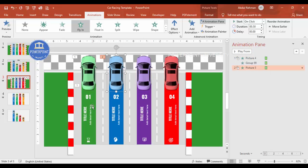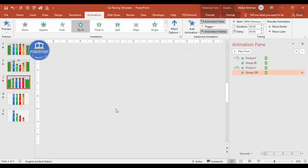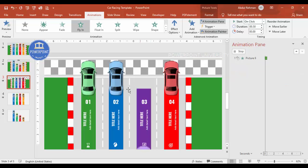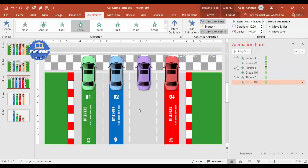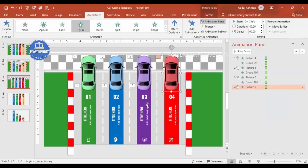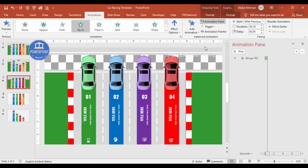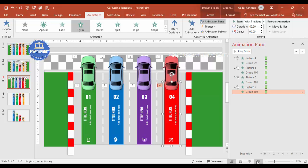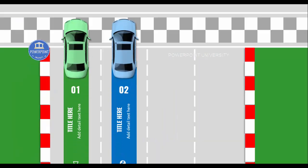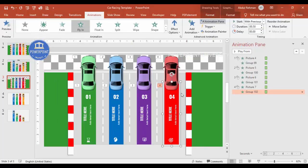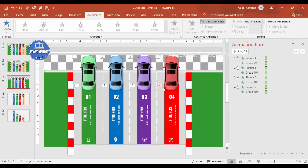I use the Animation Painter to copy the animation from the first car to each of the remaining cars quickly. After applying to all four, I test it in Slideshow mode — clicking reveals the first, second, third, and fourth cars in sequence. You can adjust speeds so each car arrives at a different time for a race-like effect.